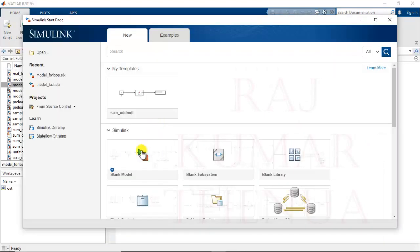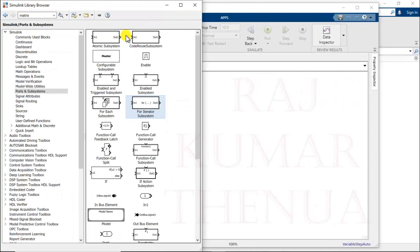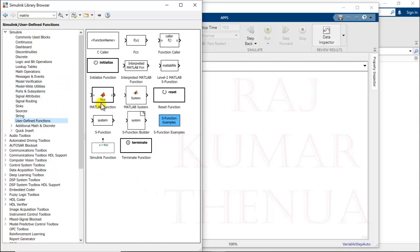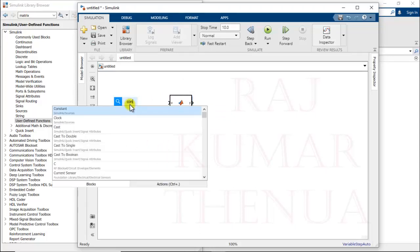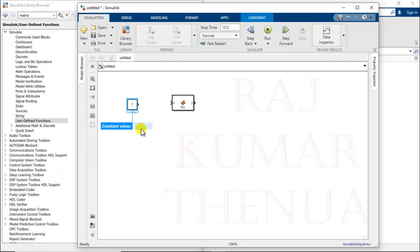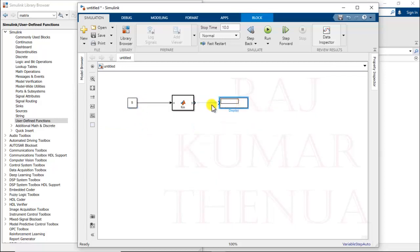Open Simulink and open a blank model. First we are going to implement method one. For that we require user defined functions, so we have the MATLAB function block. For the input we require one constant block — provide the value 5, since we want to calculate factorial of 5. We also require one display block. Connect the display.